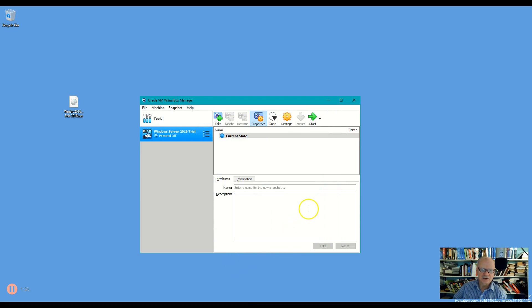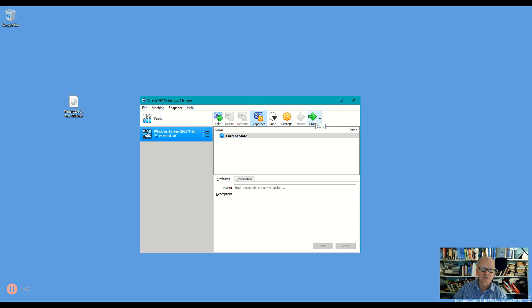Alright, next thing I'm going to do then is start this machine and I'm going to watch for right after the splash screen, the VirtualBox splash screen, it'll be ready to click any key.